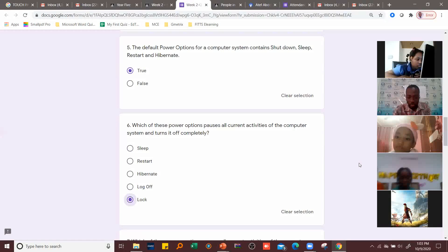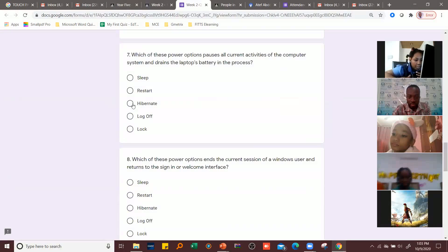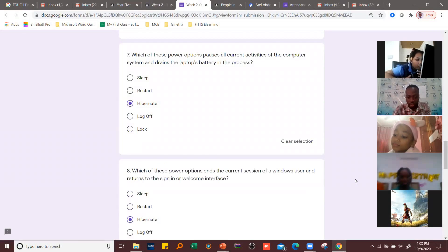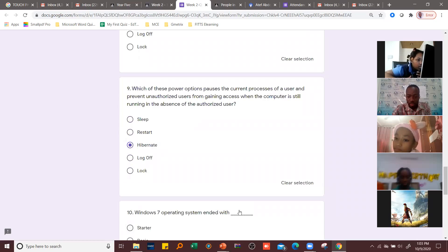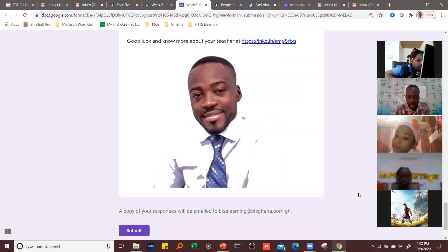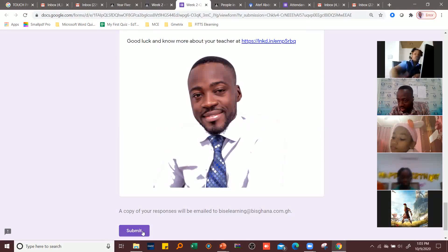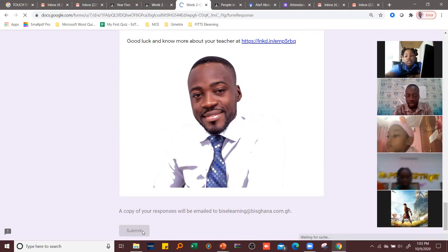I'll go through to the last question. After going through to the last question, I click 'Submit.' After submitting, it sends your answers in.